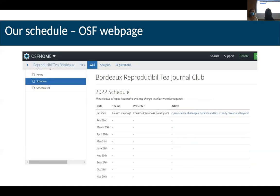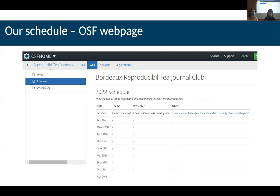This is the schedule for this year — these are the dates, and we update every month, basically adding the information for the next session. Ideally, with the PhD course, each of the PhD students will present on one of these dates, so we will try to sort that out today as well.